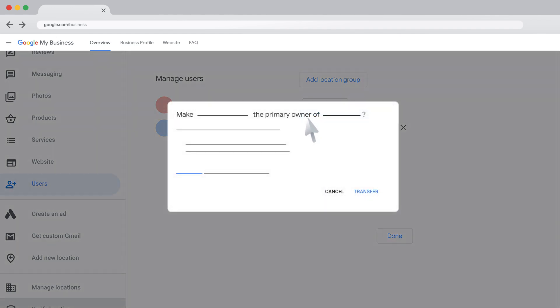You'll only see this option if you're an owner of the business location. Non-primary owners cannot make somebody primary owner.